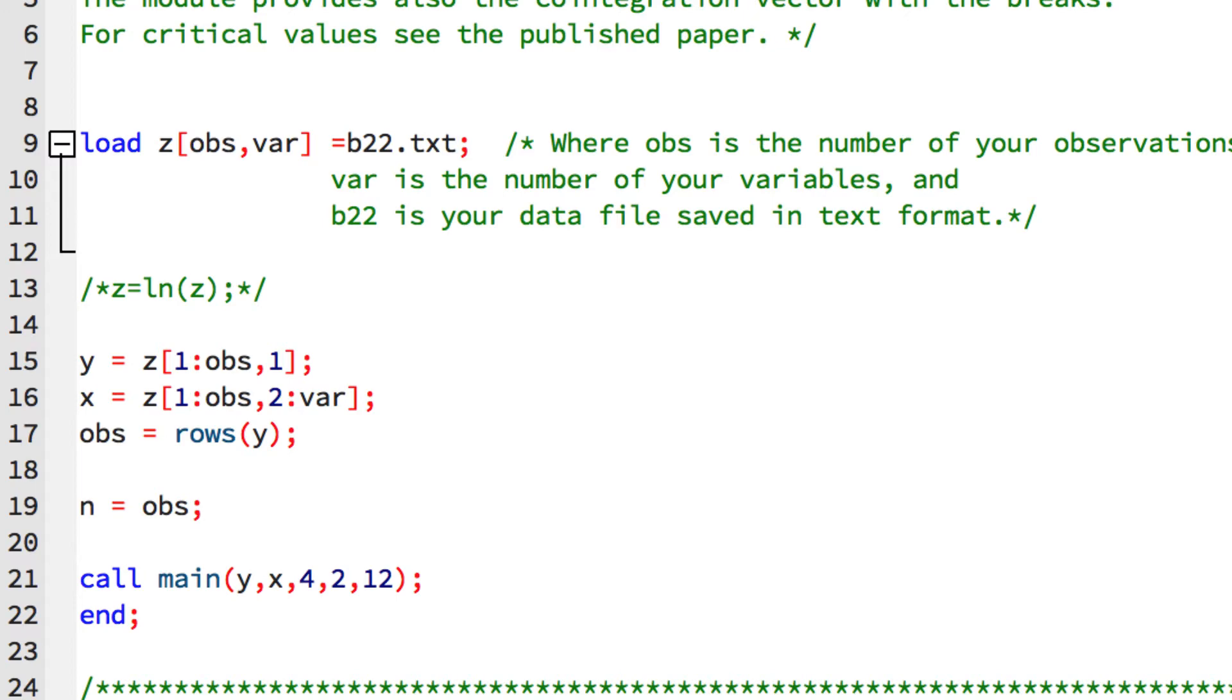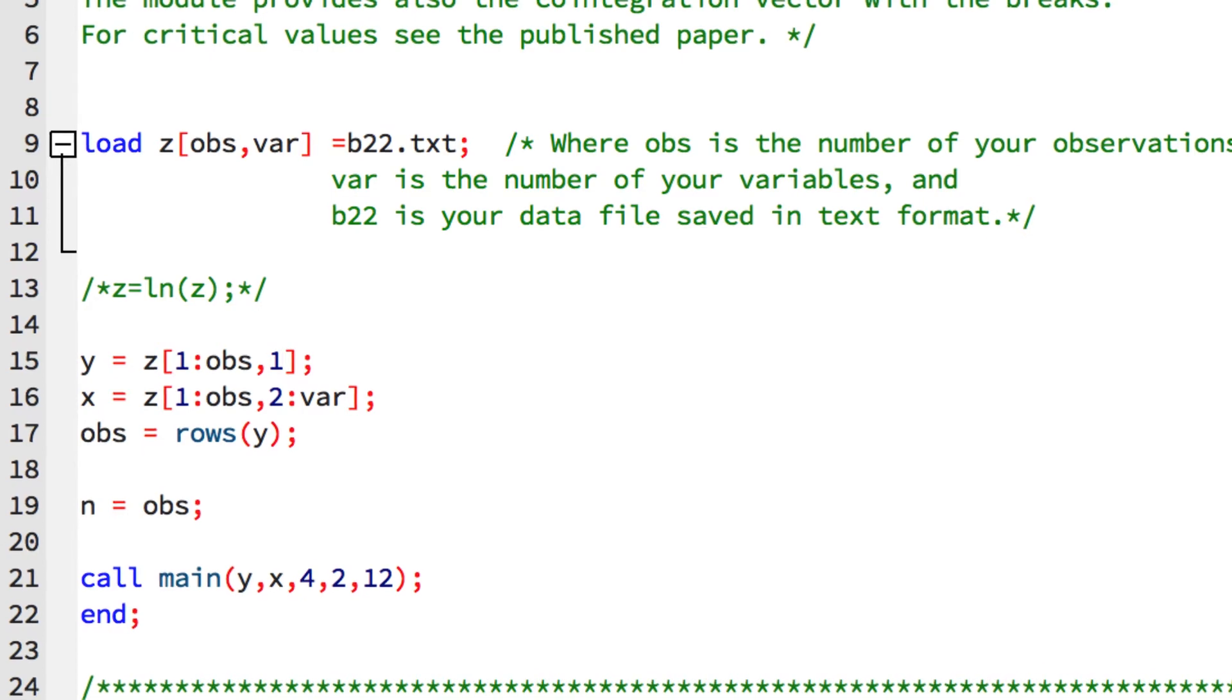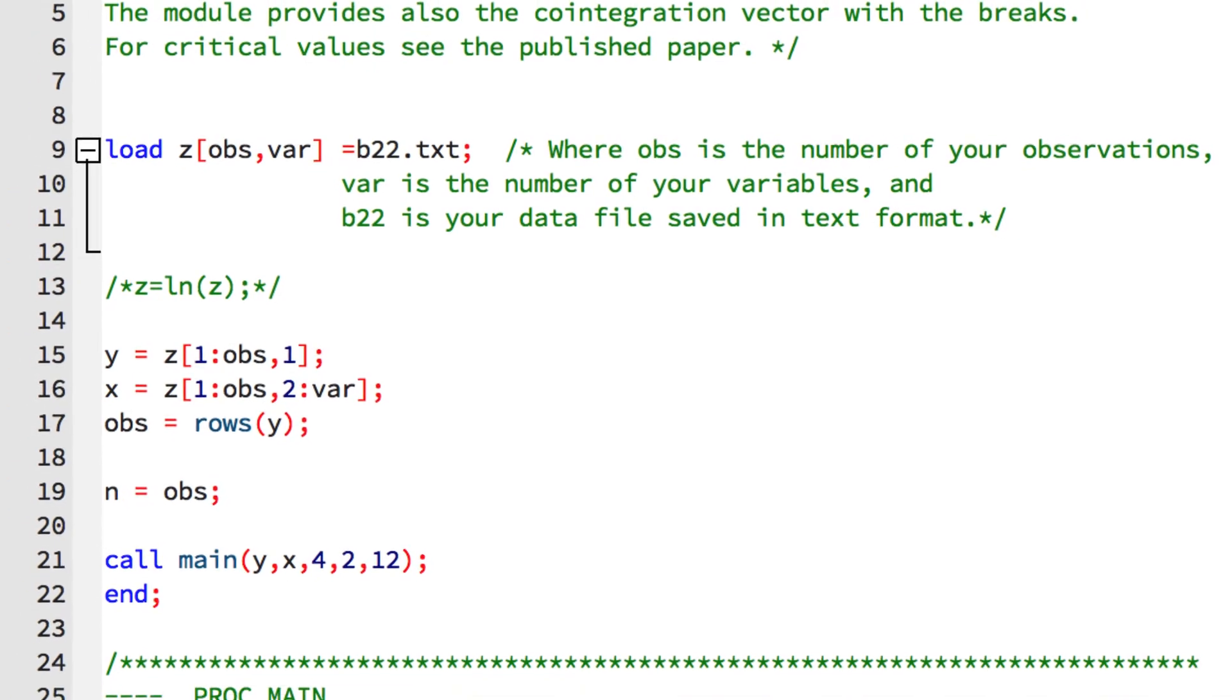We're going to have to change this line because our data is not in b22.txt and we don't want to have to specify the data size ahead of time like we see here with the obvs and var. Our data is in a Stata dataset named Nelson-Plosser.DTA. The loadD command allows us to load data from many different types of datasets including Stata datasets and to specify the model variables by name, so we will use loadD.